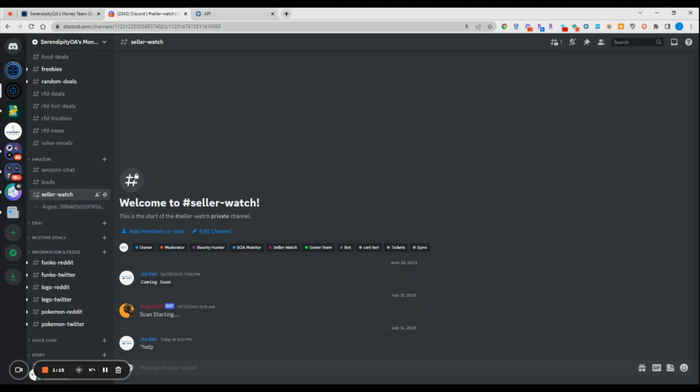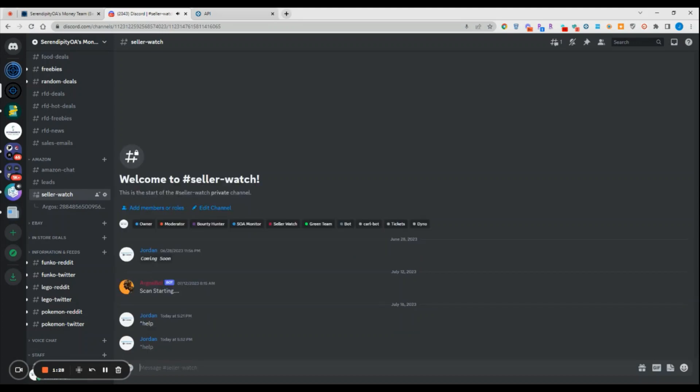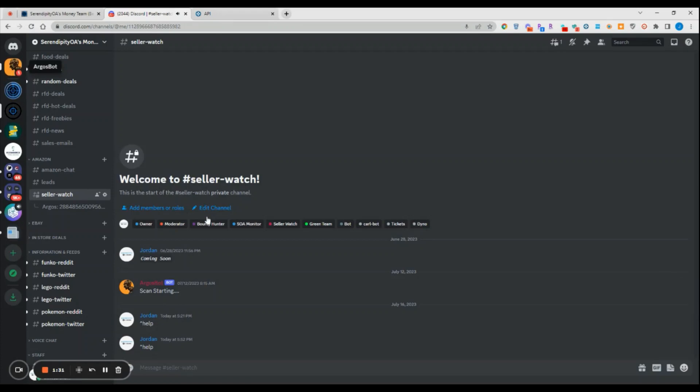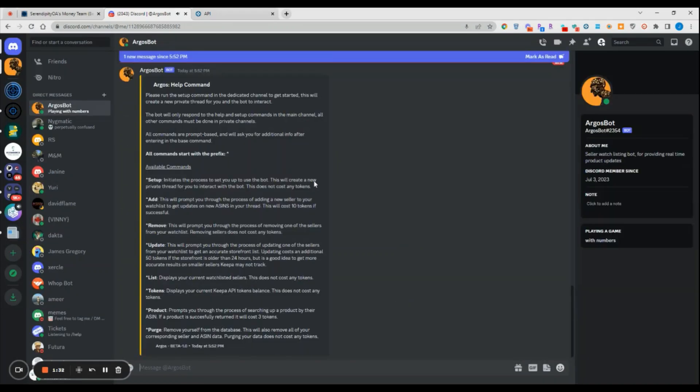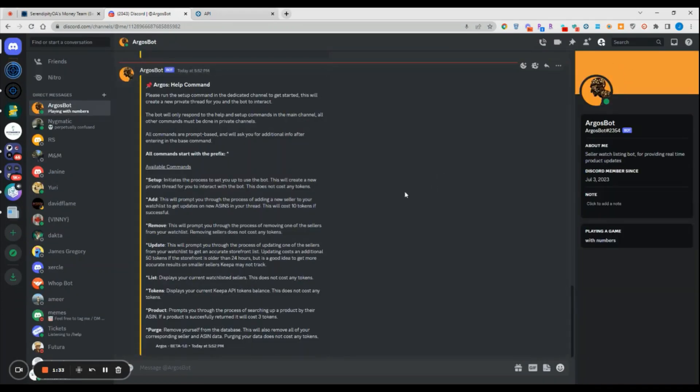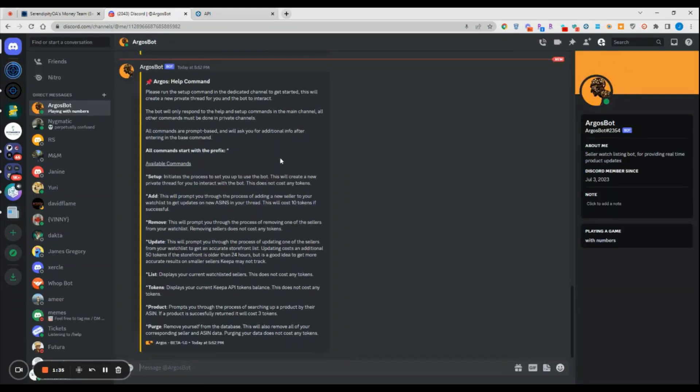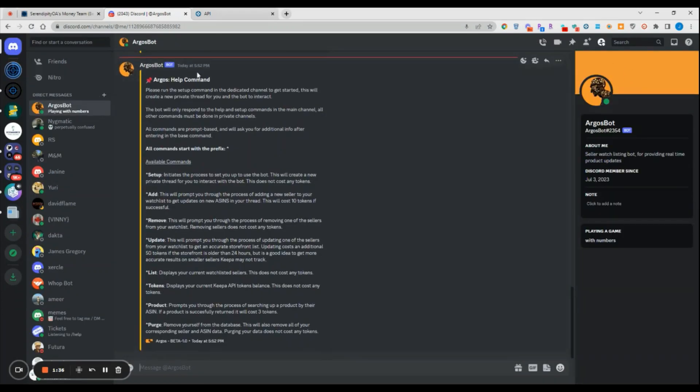We're going to walk through how to utilize it, the limitations with the bot, and some additional features that we're working on adding. To start off, if you come into the Seller Watch channel, you can use the command - all the commands start with a little symbol. You use the command help and then this will send you a direct message from the bot showing all the commands available.